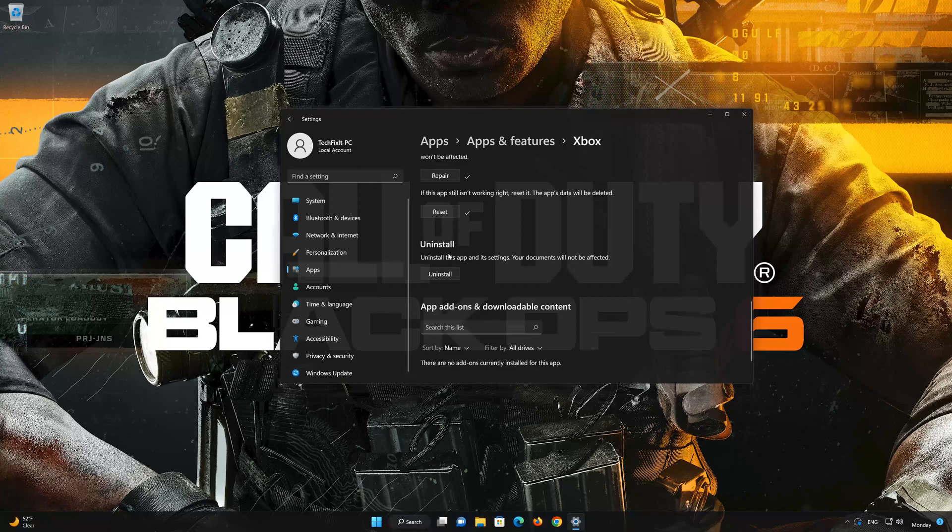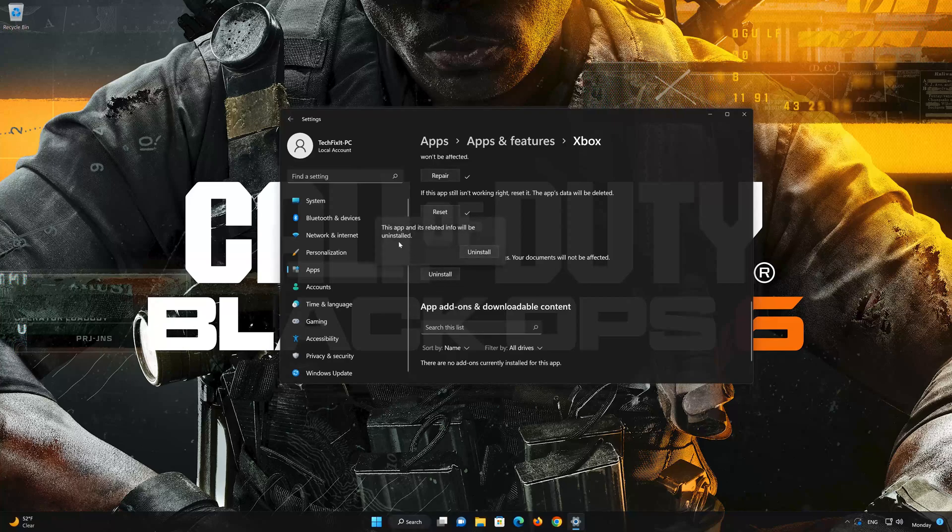If that didn't work, press uninstall. Press uninstall.